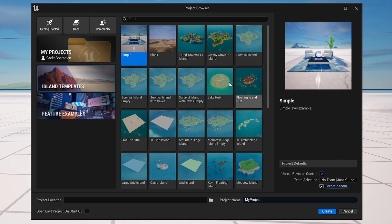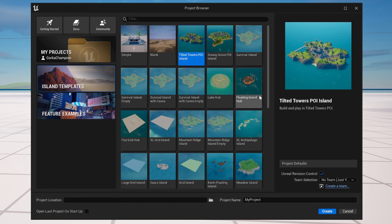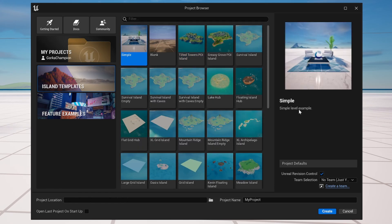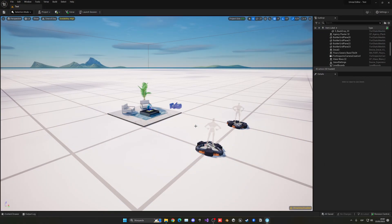Basically you can choose whatever template you want. In my case, I'm just gonna choose this one over here.